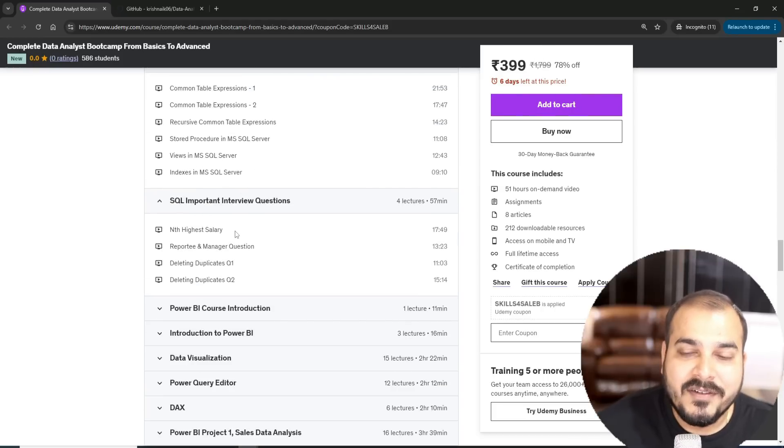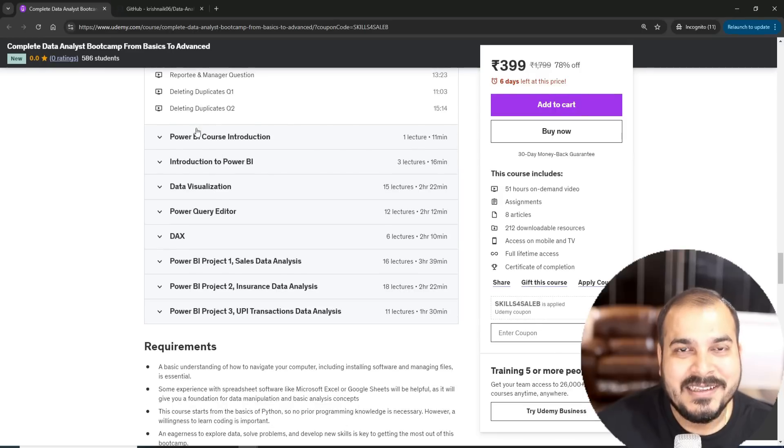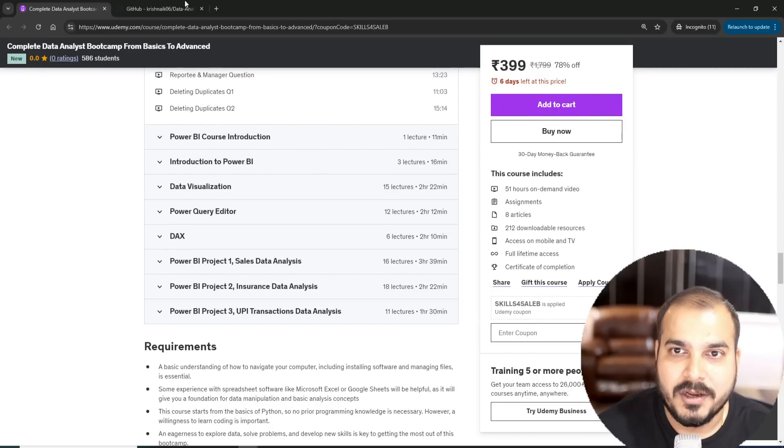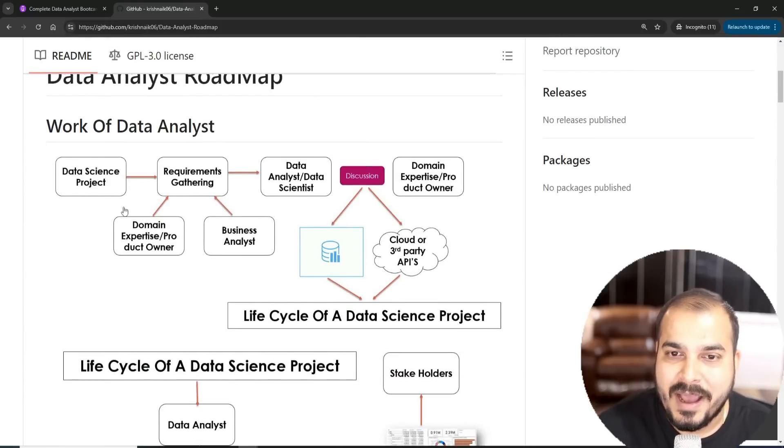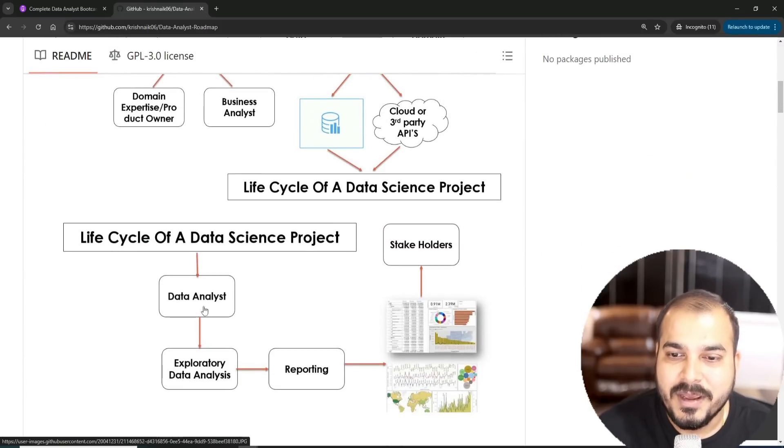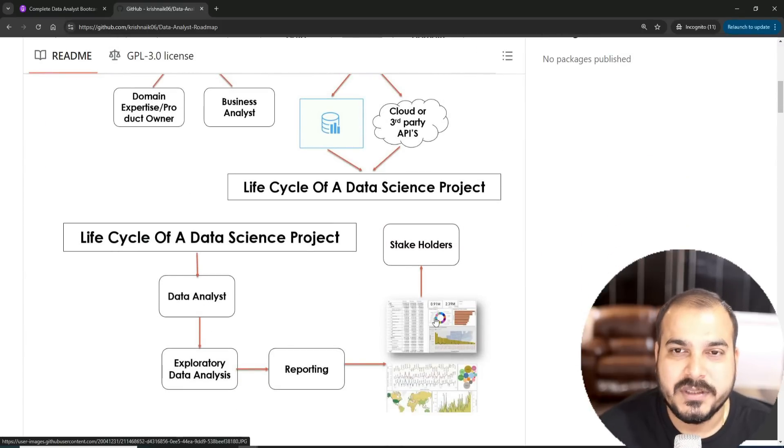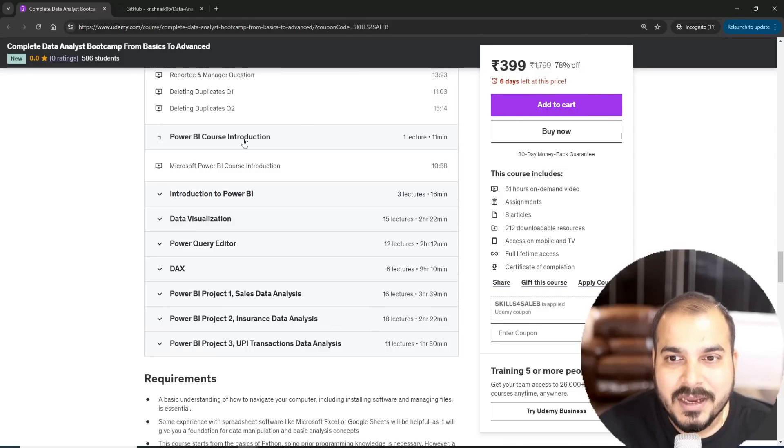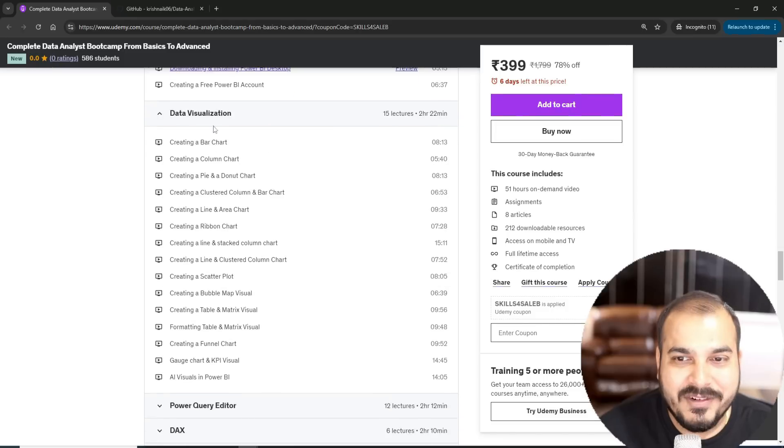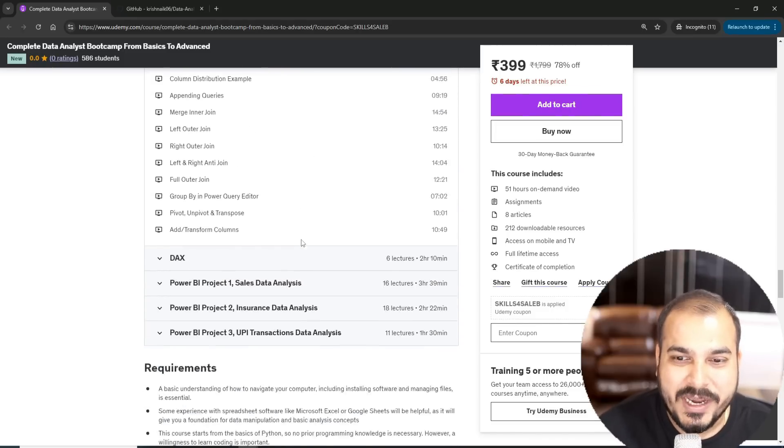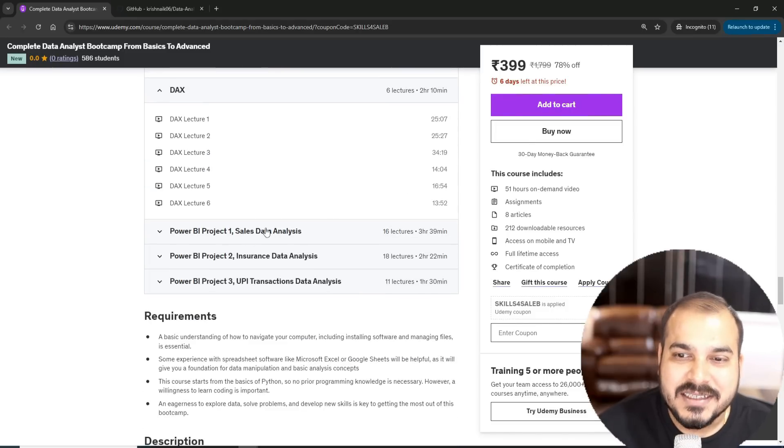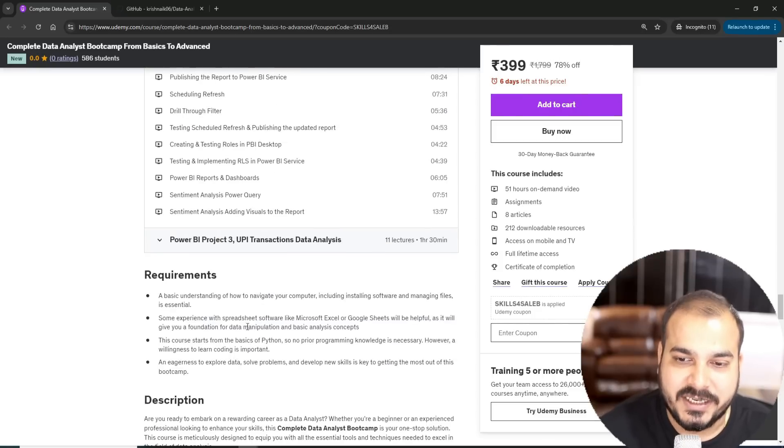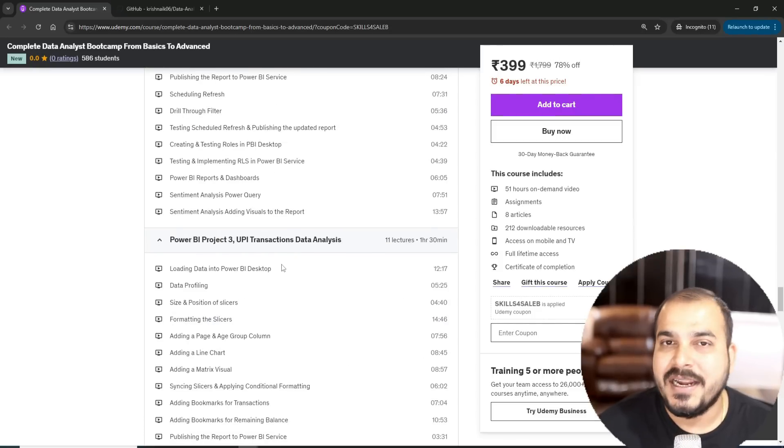After covering SQL, then is the main thing which is with respect to the reporting part. If I go ahead and see the roadmap of the entire data analyst, you'll be able to see where we create a lot of reports. Right now we have included the Power BI course and this is just not basic Power BI. We have included everything from data visualization to Power Query Editor to DAX and three amazing end-to-end projects.